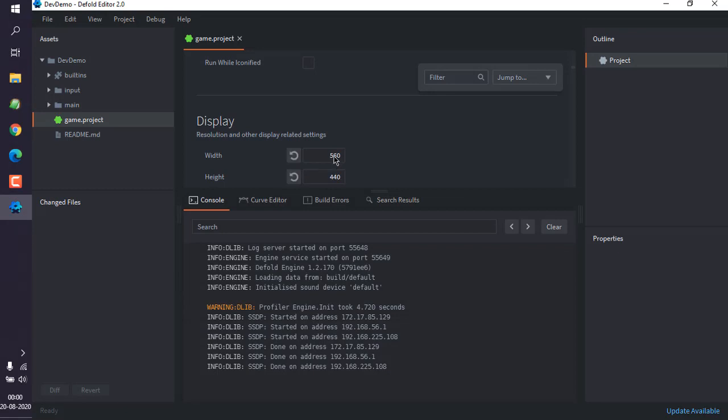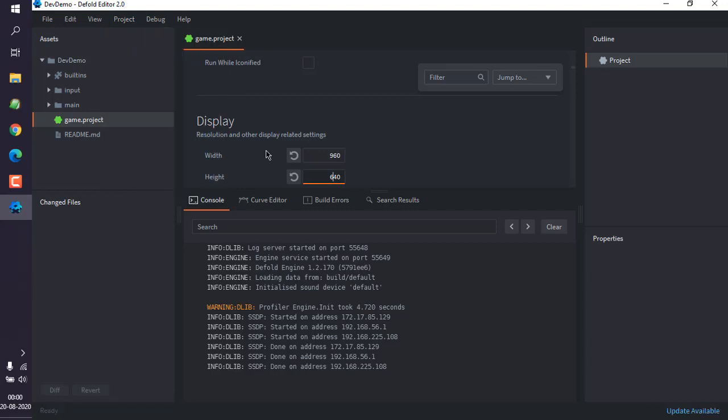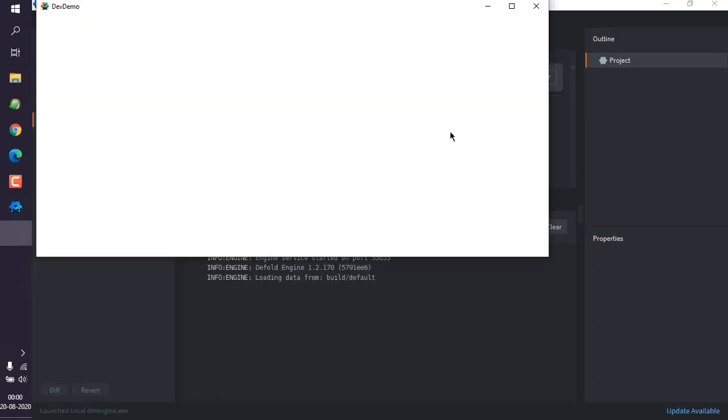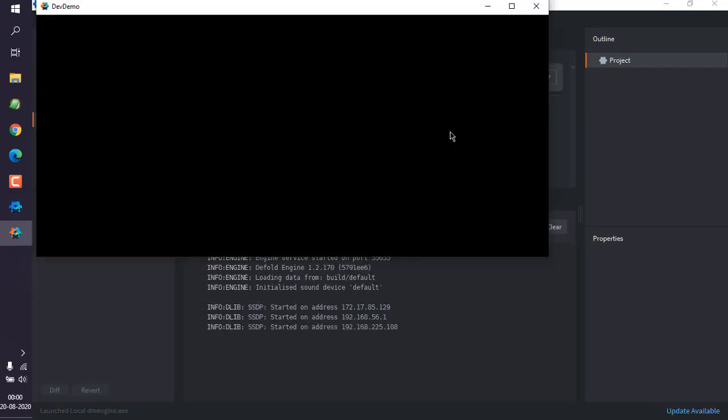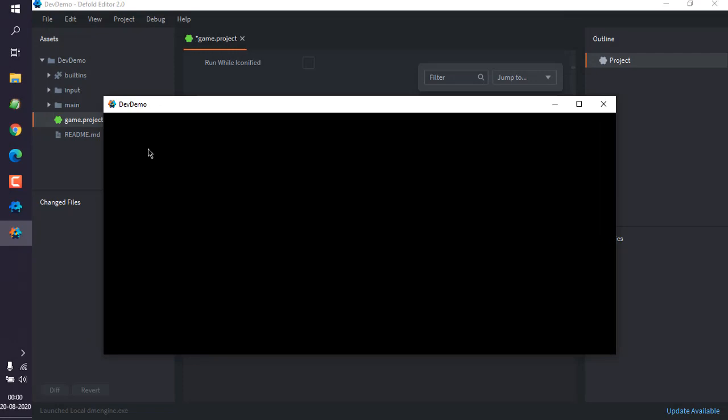You can change this again to experiment if it is really changing. So change this to 960 by 640 again and then build the project. Now here you can see your project will show a different resolution again.